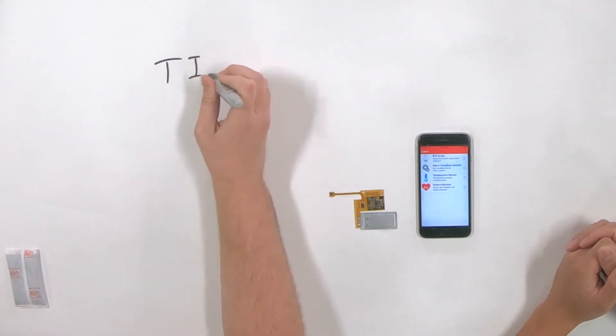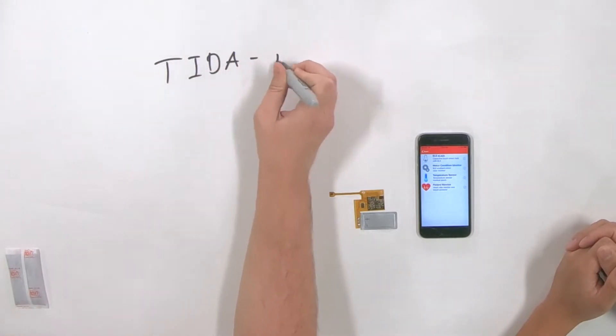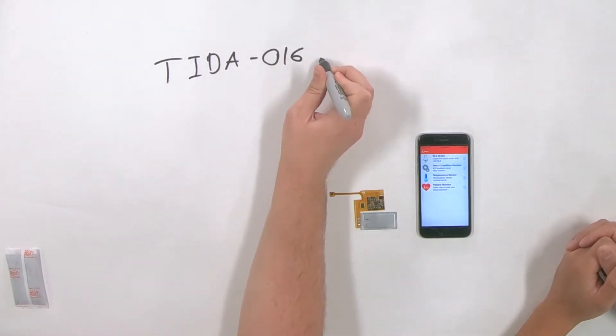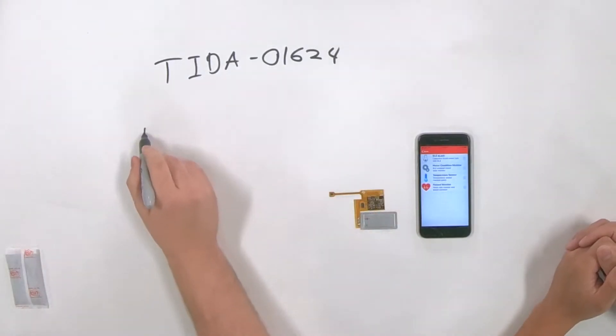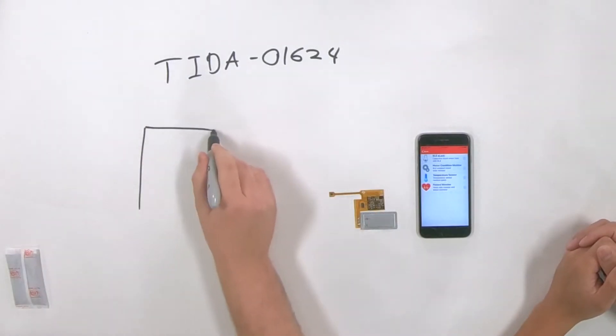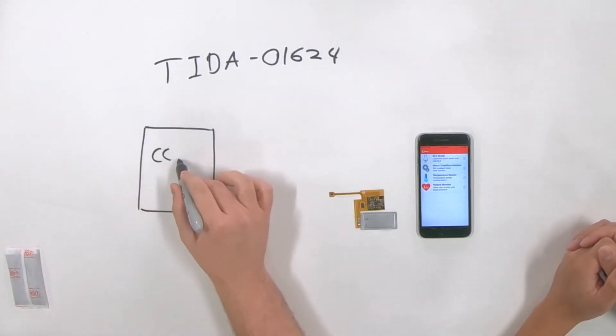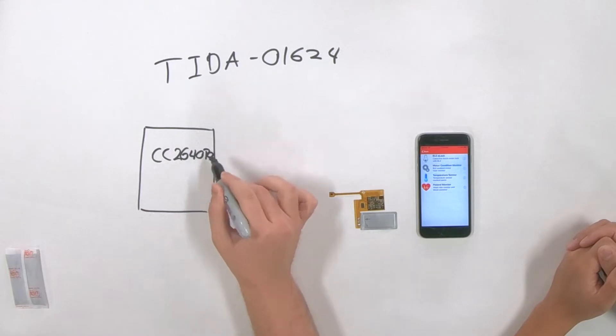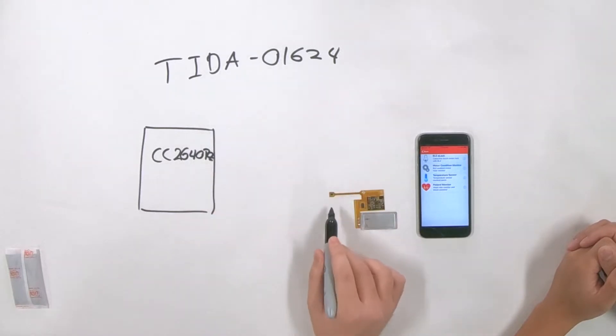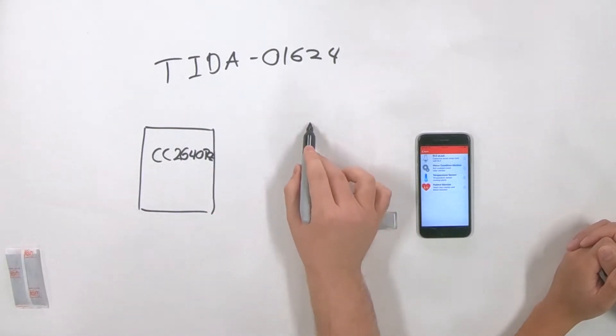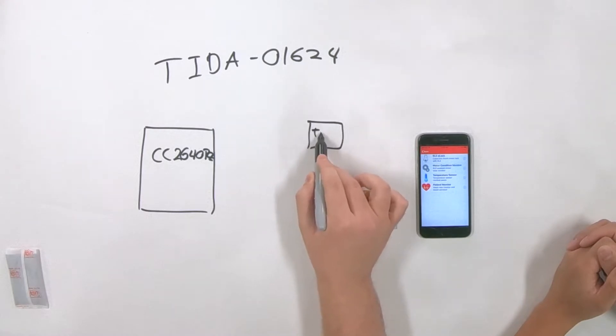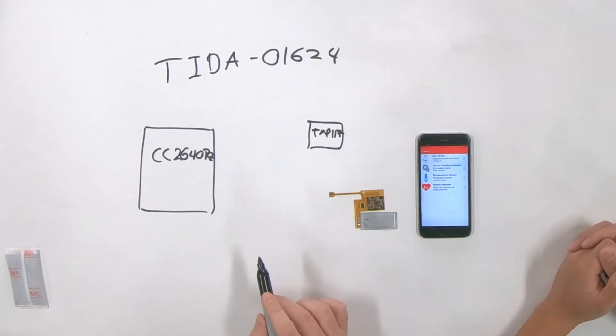I think what we have here is a patient monitoring wearable BLE patch. Yes, essentially this is our TIDA-01624. It'll be available on ti.com. It is an upcoming TI design and there's two main components in this design for patient monitoring. One is the CC2640 R2 which acts as our BLE communicator as well as the TMP117 which is what actually monitors temperature. So these two devices work together and they create essentially a whole patient monitoring system for temperature.